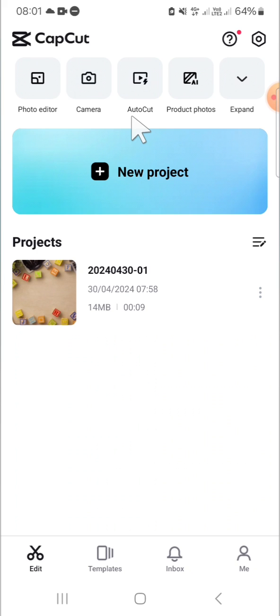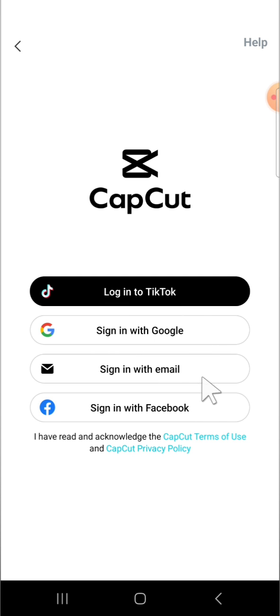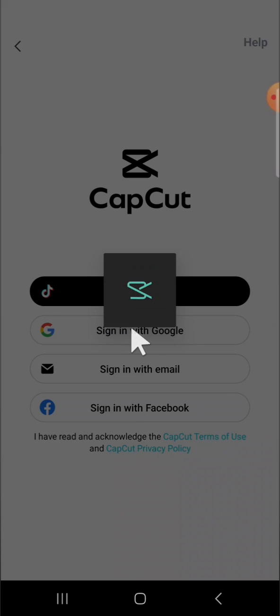To create an account in CapCut, go to this section, click on this icon, and here you can create an account with your TikTok, Google, email, or Facebook account. I'm going to go with my Google account. We can click on sign in with Google.